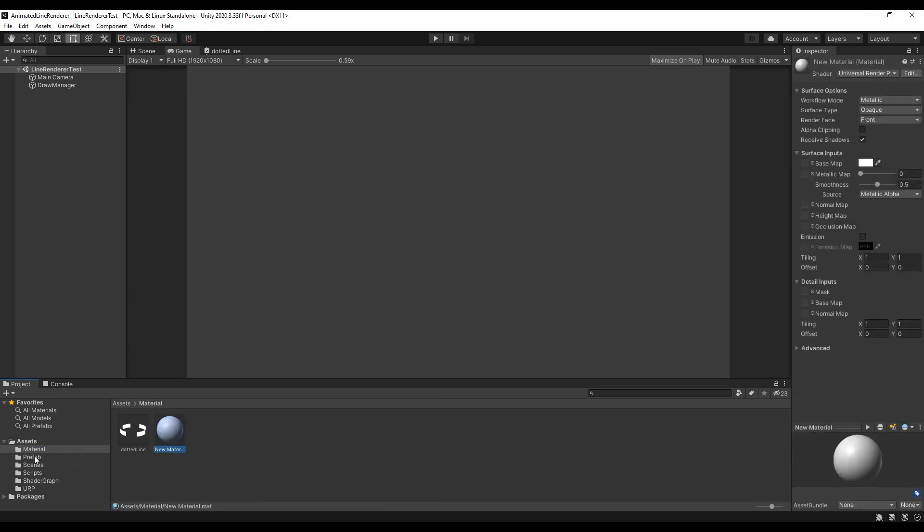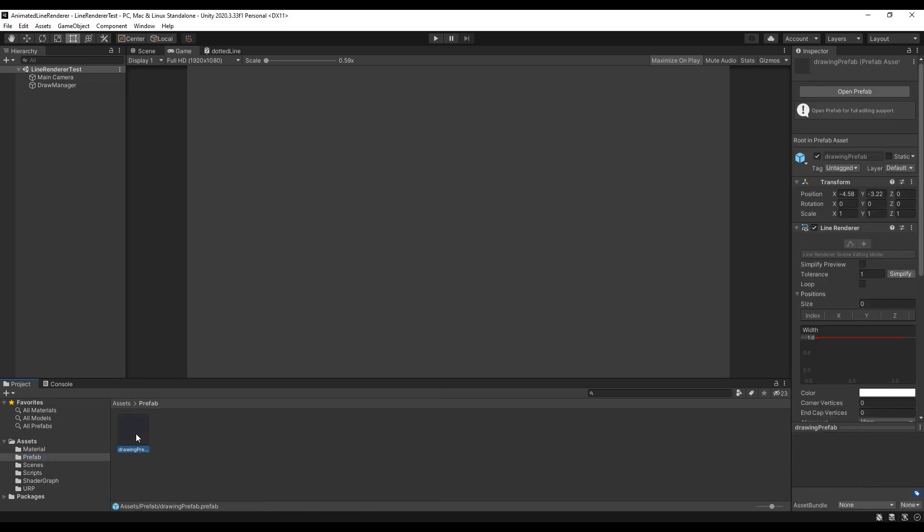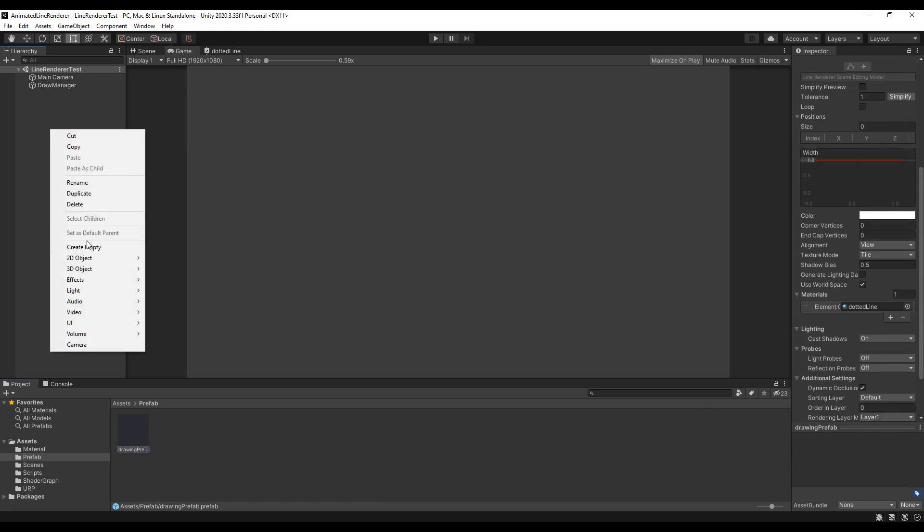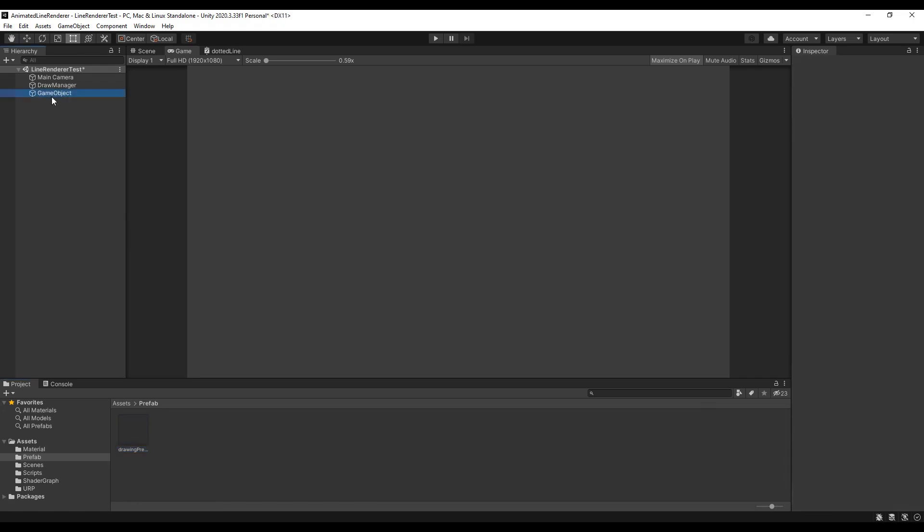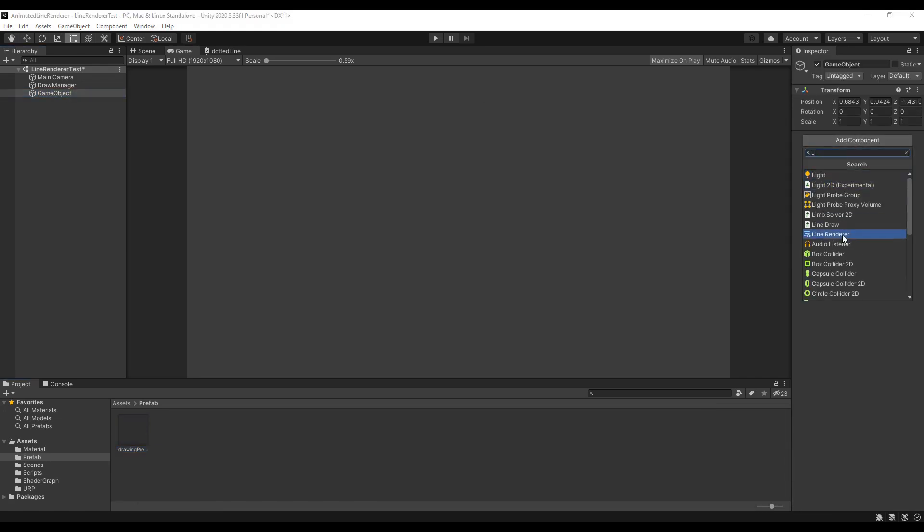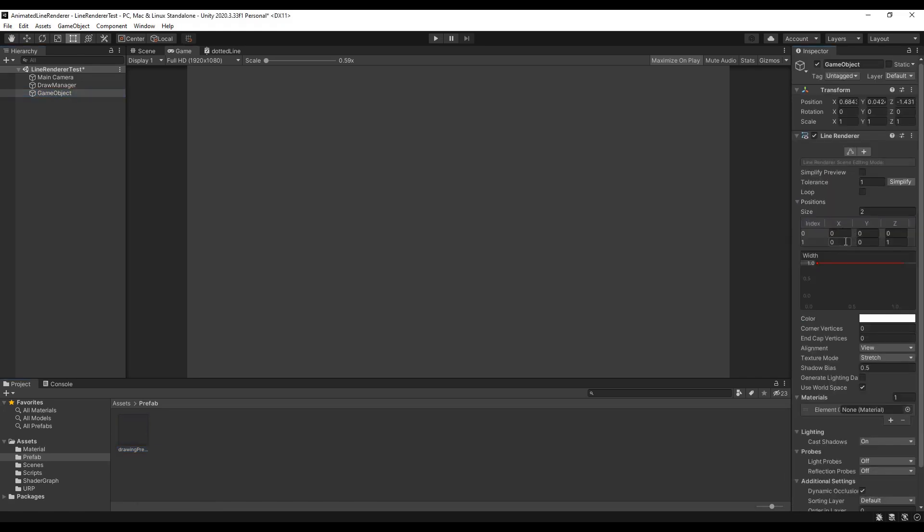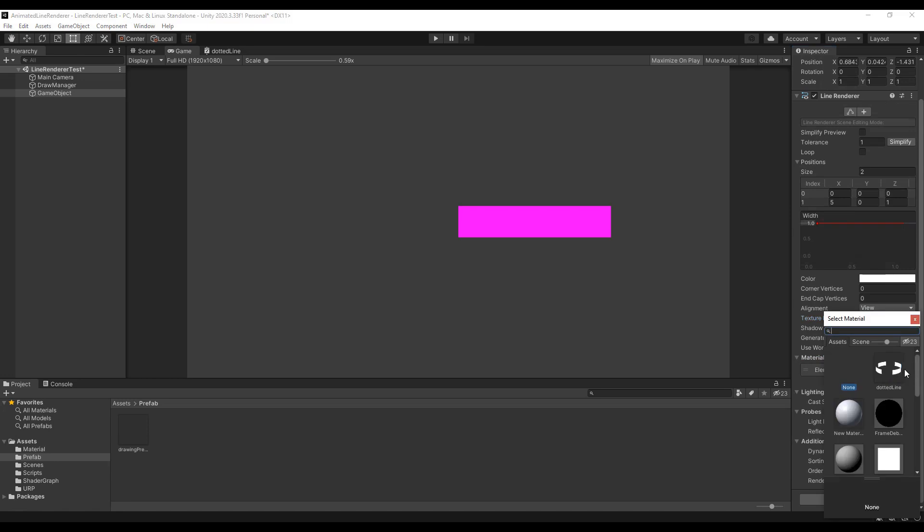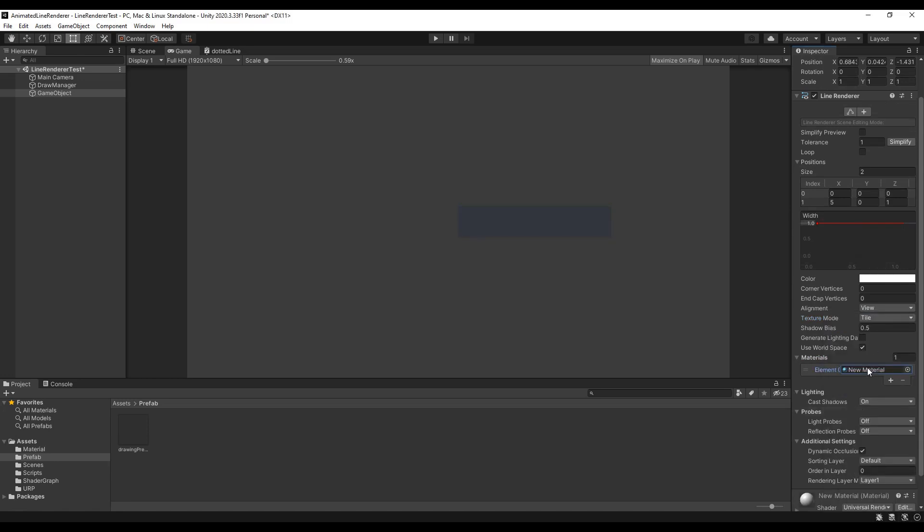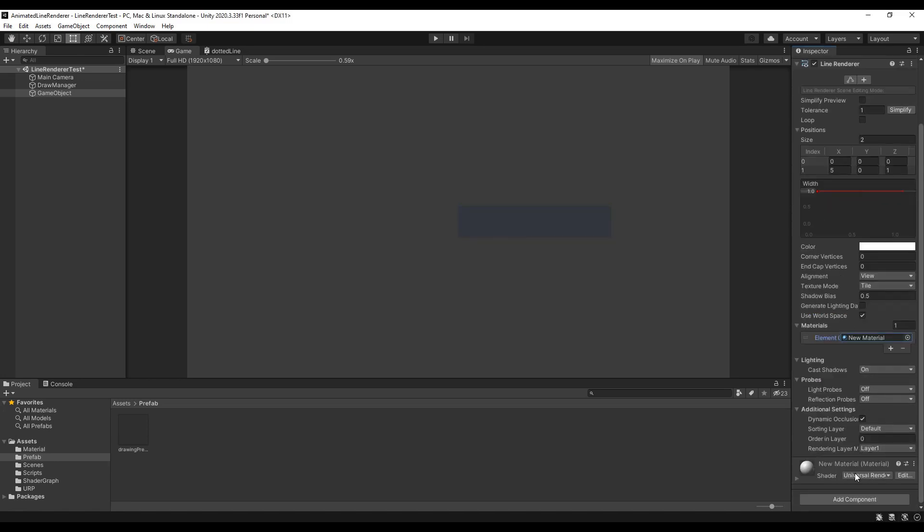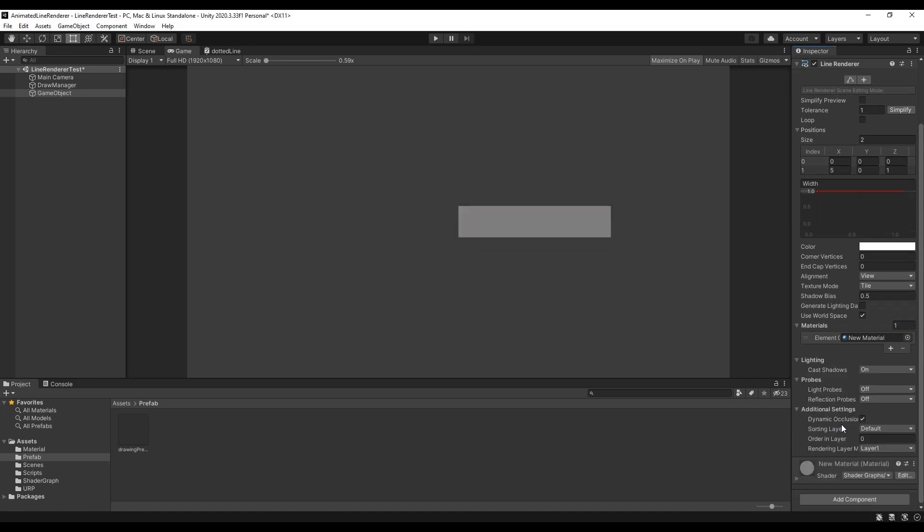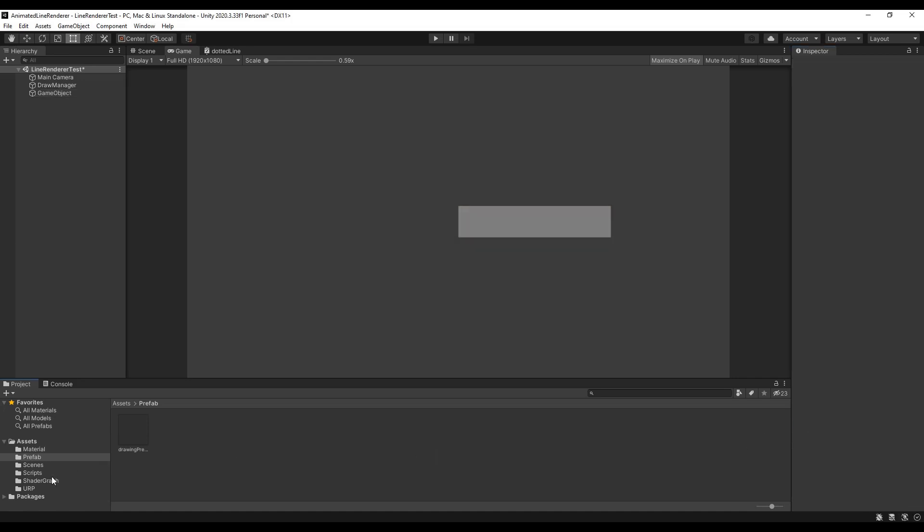Next we are going to create a Line Renderer. For this you can simply create an empty game object and add a Line Renderer as a component. So that we can see the line I am going to increase the X value. Set the Texture Mode to Tile and select the new material. Down here you can set the shader of this material to the new shader graph.